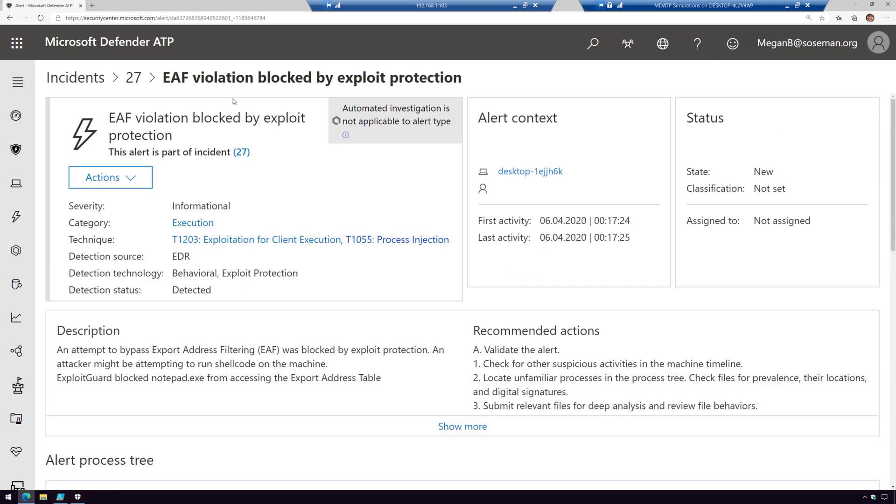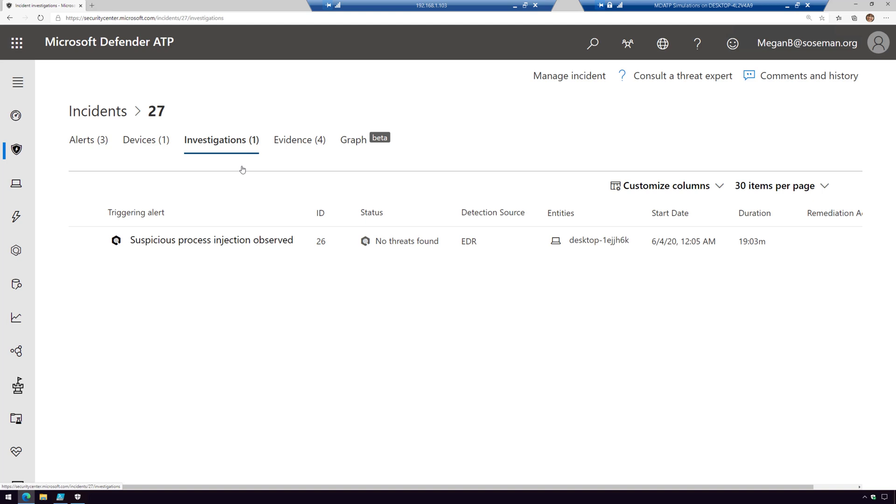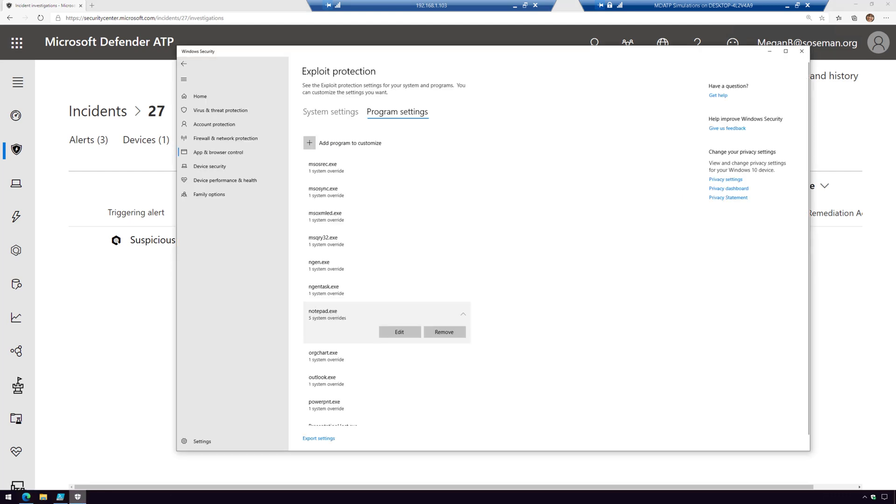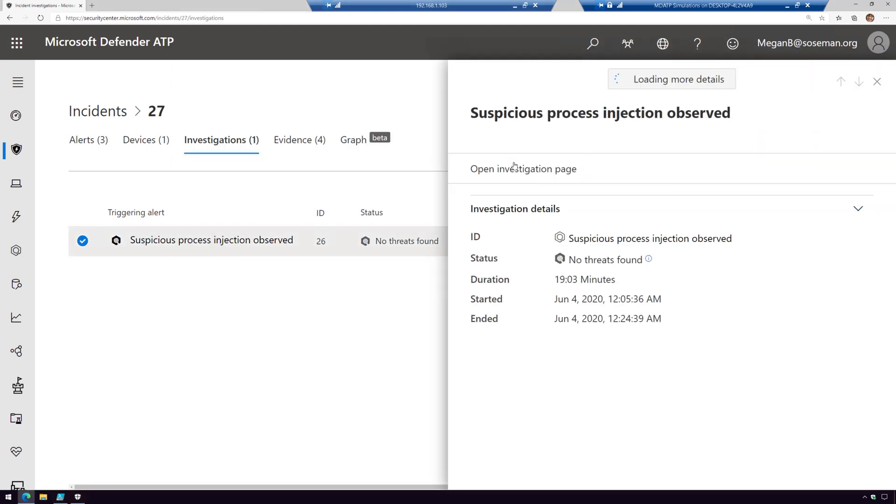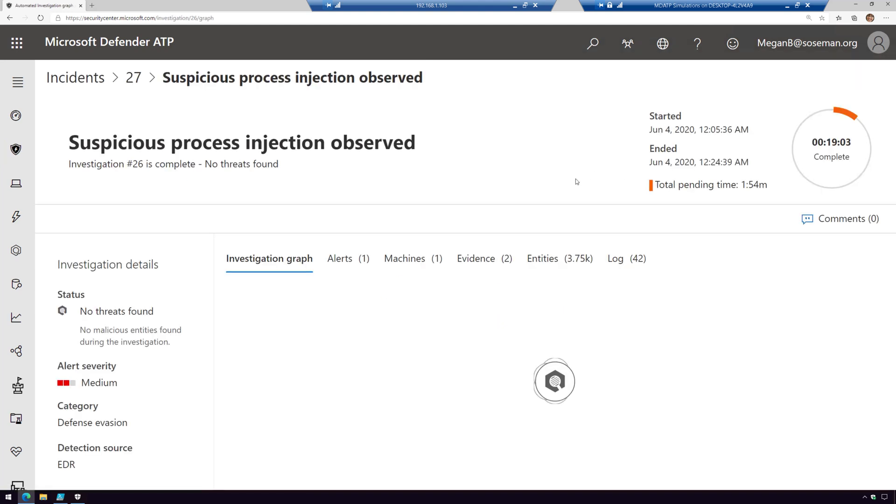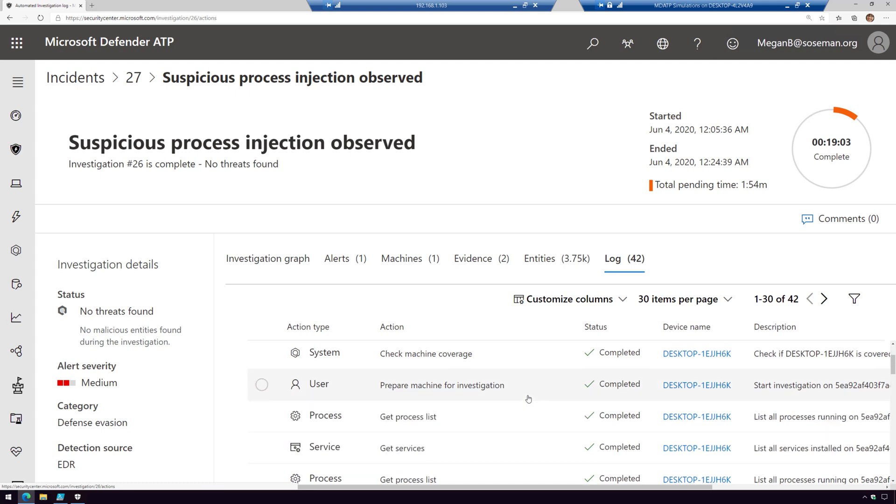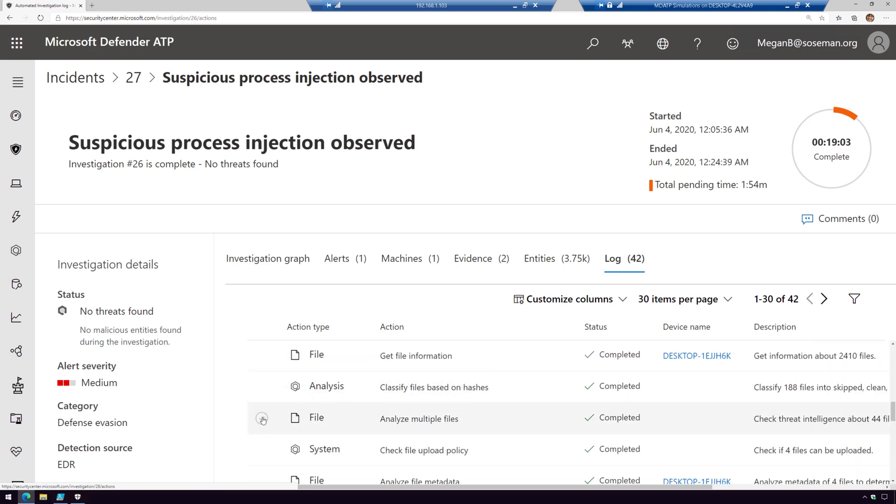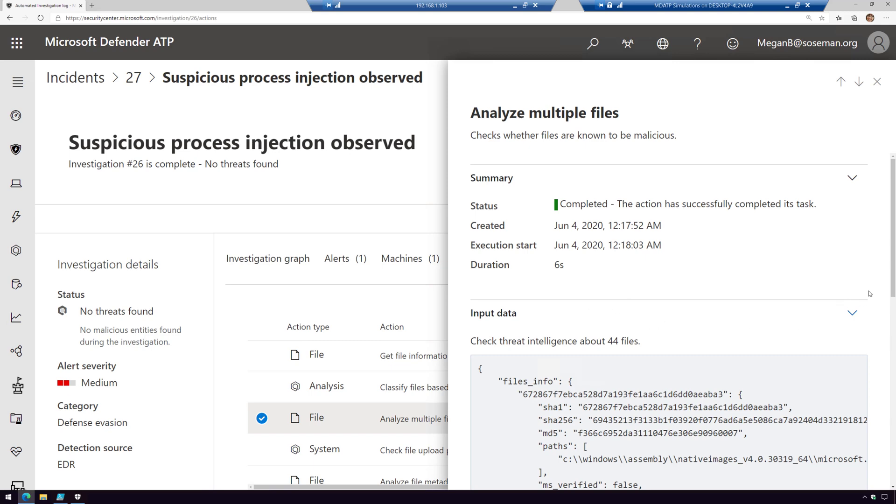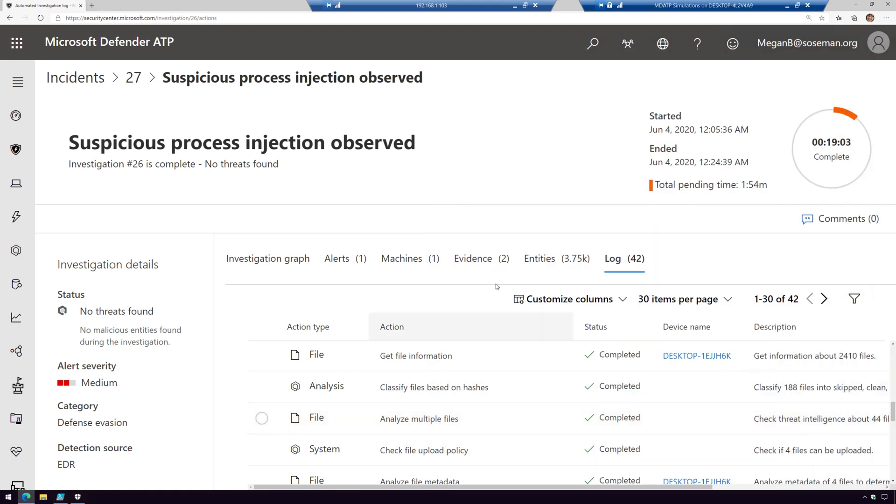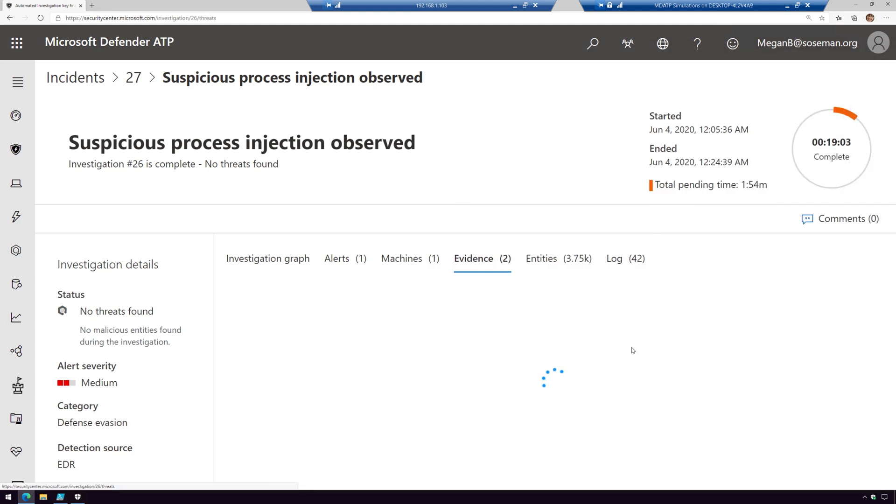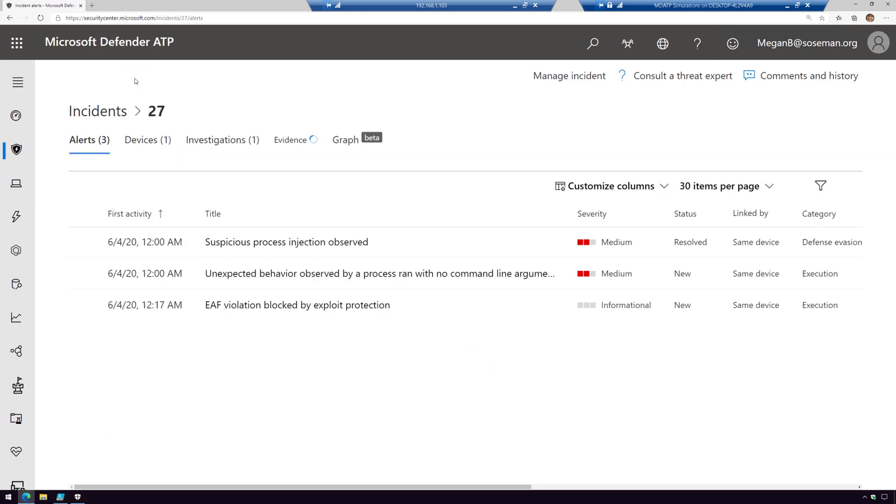I can come in here and go to investigations and check out the status of the investigation. No threats found because it never had a chance because of exploit protection. I can look at the log and see everything that the investigation tried to do. It tried to pull data from this machine. I could click on one of these items and it'll tell me exactly what it was doing. When I click on evidence, you can see that no threats were found. That's the ultimate status. At this point, this incident will automatically be resolved.